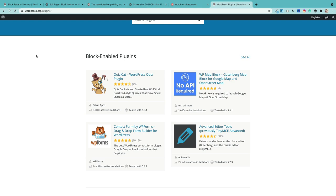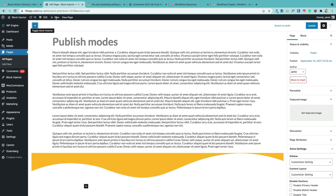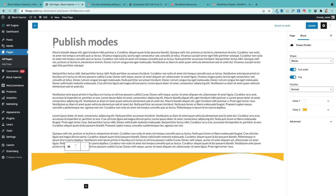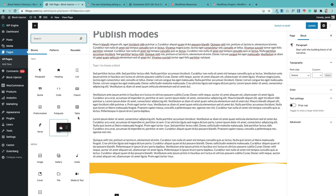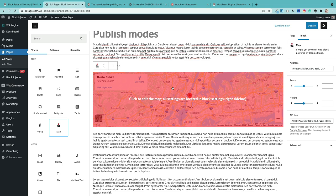There are now hundreds of block-enabled plugins, which add extra blocks to your block library. For example, the shape divider block comes with the Caxton plugin. Another example is a maps block that lets you add a Google Map into your page — the plugin adds the block, you drag it into your page, and it automatically brings in a Google Map.